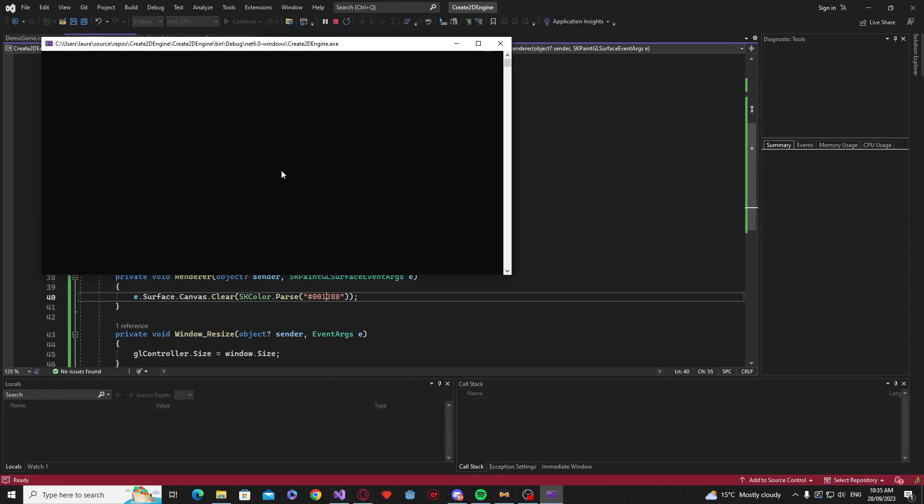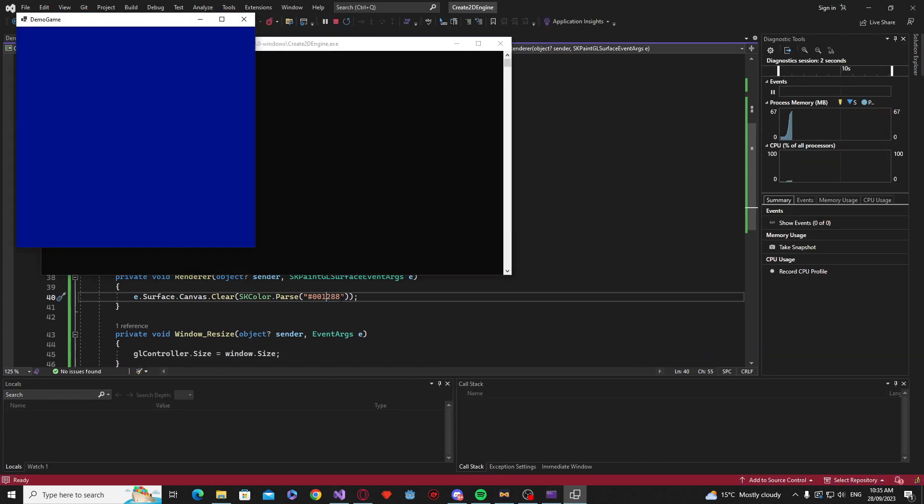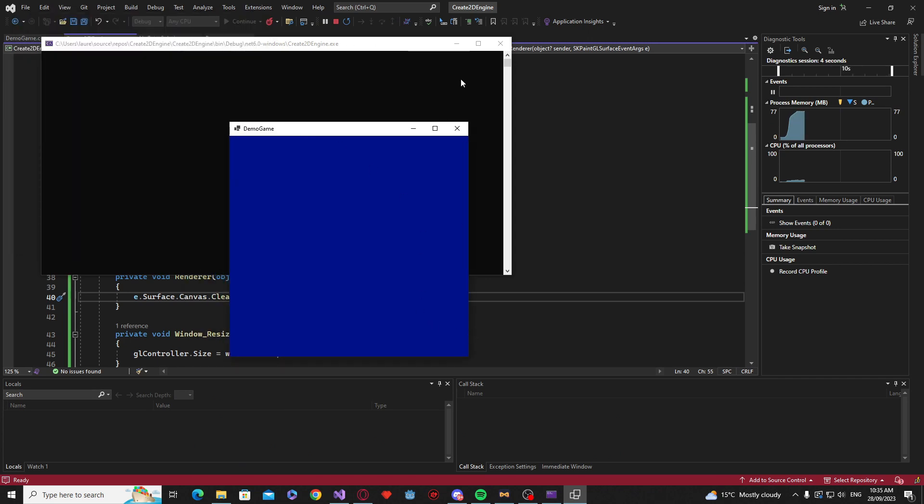So if we launched a window now that should have whatever color that is. There we go. That very disgusting blue.